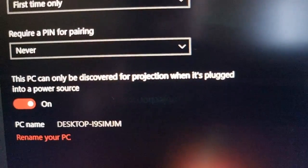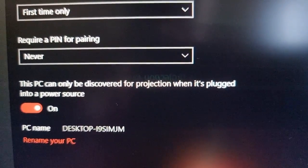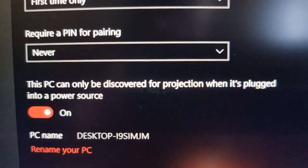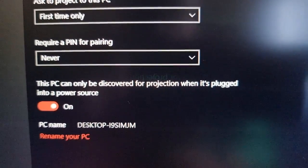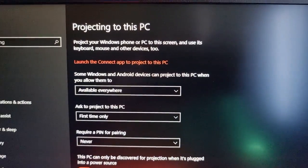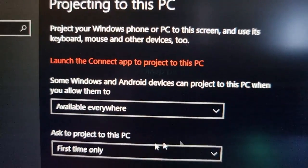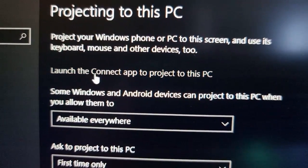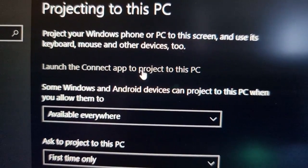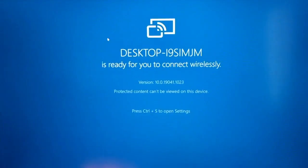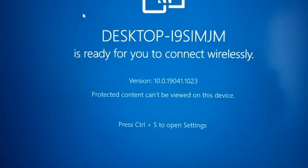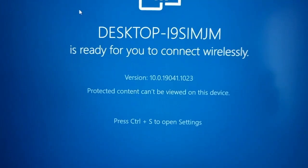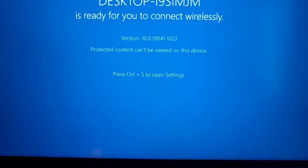This PC can only be discovered for a projection when it's plugged into a power source. I'll keep that on. Next just select this option here, launch the connect app to project to this PC. Desktop is ready for you to connect wirelessly. Protected content can't be viewed on this device.